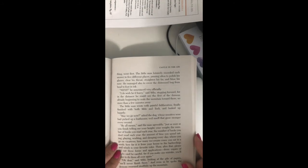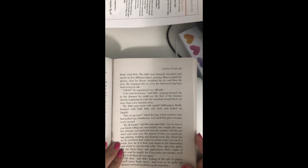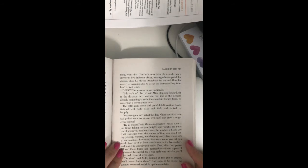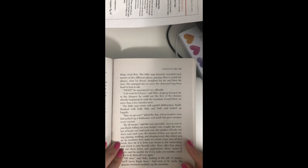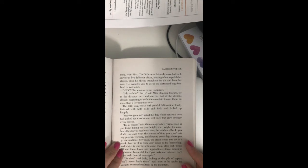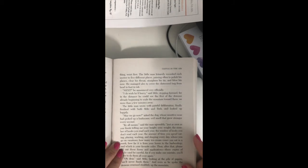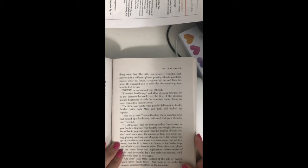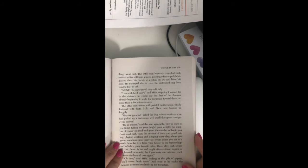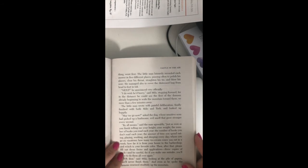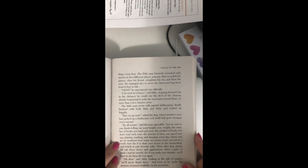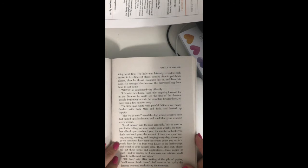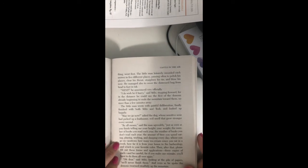By all means, said the man agreeably, just as soon as you finish telling me your height, your weight, number of books you read each year, number of books you don't read each year, the amount of time you spend eating, playing, working, and sleeping every day, where you go on vacation, how many ice cream cones you eat in a week, how far it is from your house to the barbershop, and which is your favorite color. Then after that, please fill out these forms and applications, three copies of each, and be careful, for if you make one mistake, you'll have to do them all over again.